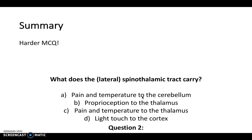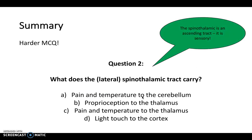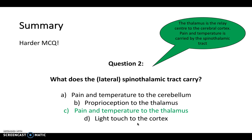For the lateral spinothalamic tract: remember the spinothalamic is an ascending sensory tract. The options are pain and temperature to the cerebellum, proprioception to the thalamus, pain and temperature to the thalamus, or light touch to the cortex. The spinothalamic tract carries pain and temperature to the thalamus.